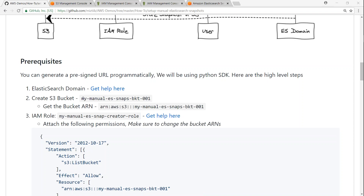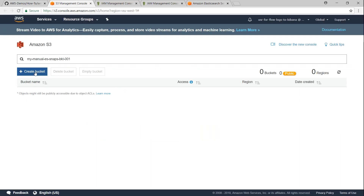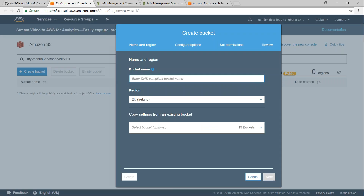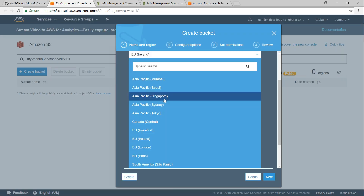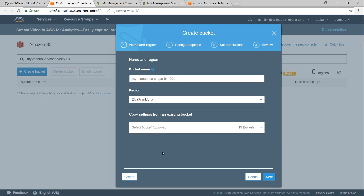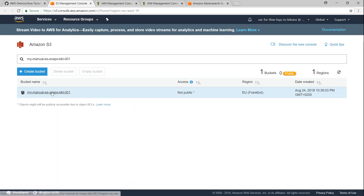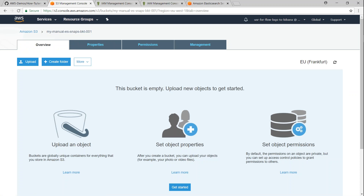The first step is to create an S3 bucket. Here I am in my S3 console. I'm going to put in the bucket name and place it in Frankfurt because my Elasticsearch cluster is in Frankfurt. My bucket has been created and as of now there is nothing in it.